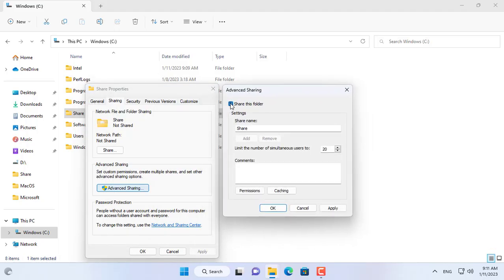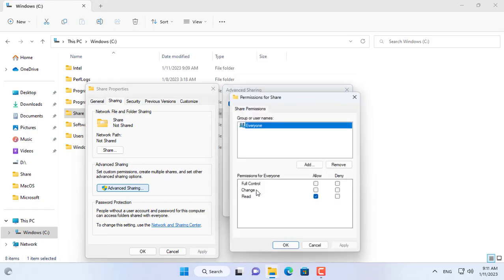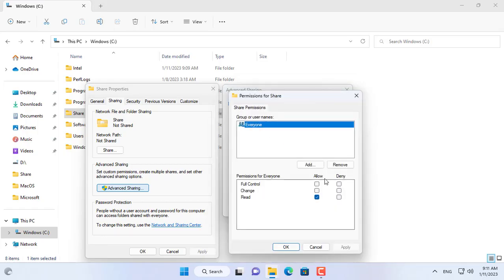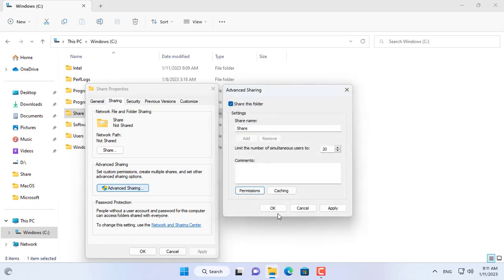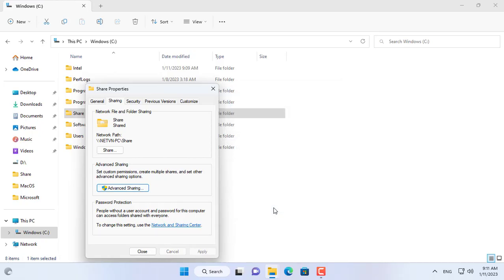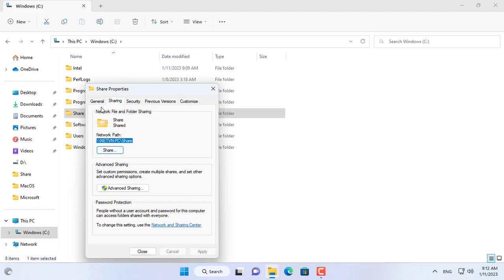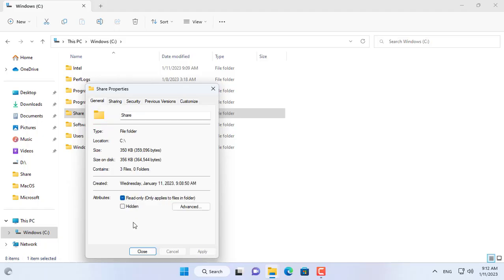As in this example, I share a folder for everyone. Everyone on my local network has access, edit, and delete permissions to this shared folder. The folder has been shared over the network successfully.